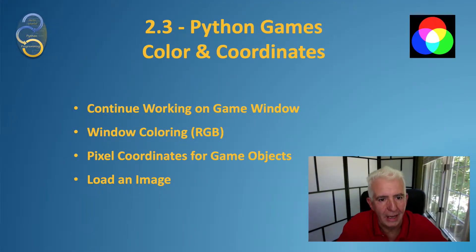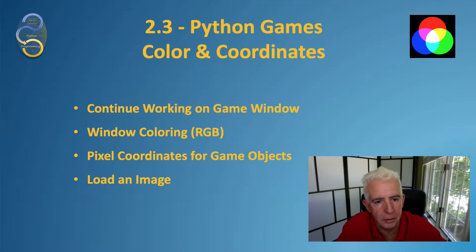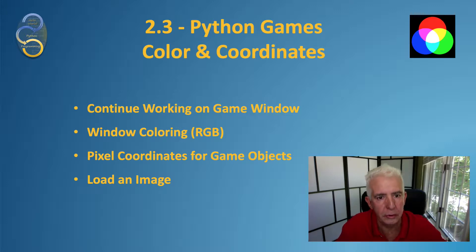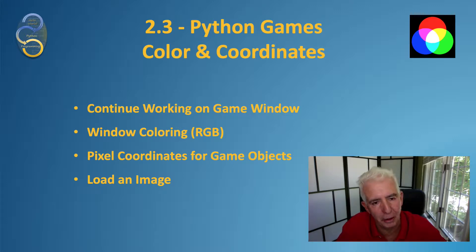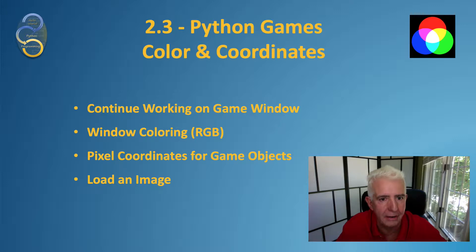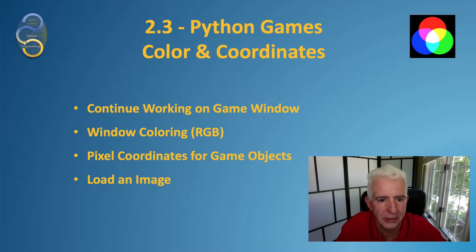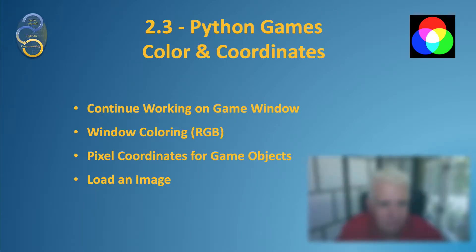Hi everyone, welcome back. In the last video we looked at a very basic Pygame window. In this video we're going to spruce that up a little bit, add some colour and talk about how colour is handled in Pygame. We're going to look at the coordinates and load an image to tie that all together.